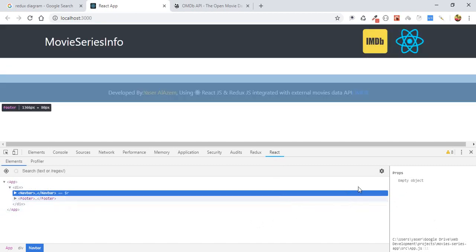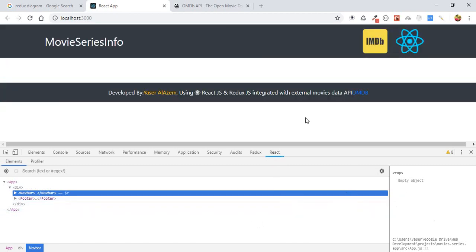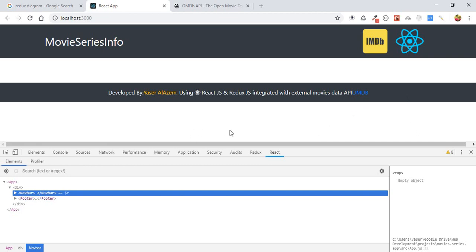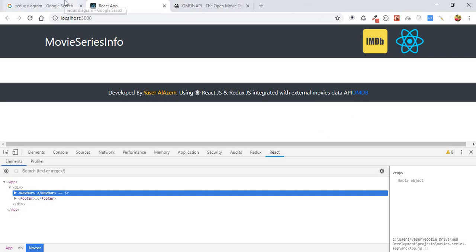Also for Redux, when we use Redux, we need to use an extension and I highly recommend installing this extension which is Redux DevTools. It will be available on Chrome Store and also for Firefox. I recommend installing those two extensions.